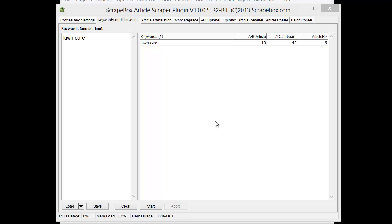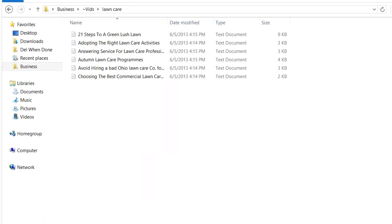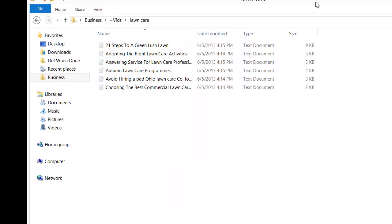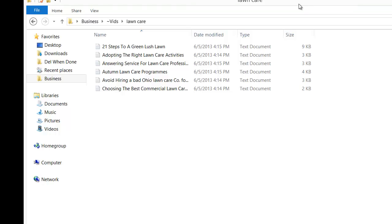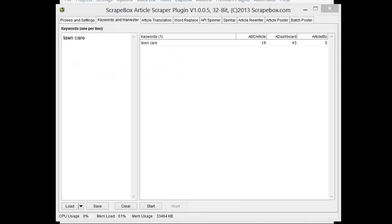I got a lot of articles, don't really need that many for a test so I went ahead and aborted it. Obviously you could let it run. I went ahead into the article directory and deleted most of them, just kept a handful so that we can work with here.